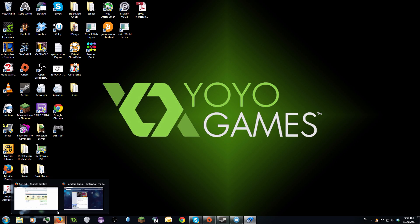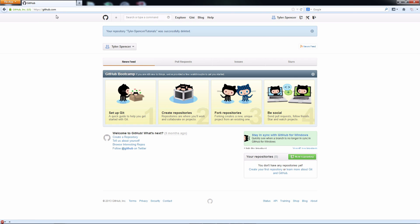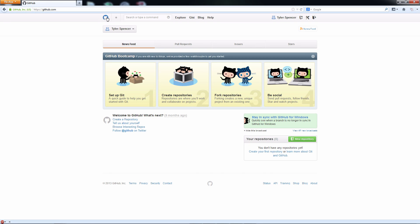So the first thing you're going to want to do is go to your browser of choice. Go to this website called github.com. From there, you should be at this page. If not, click the little symbol of this cat octopus looking thing. Just click it. Don't question what it is.